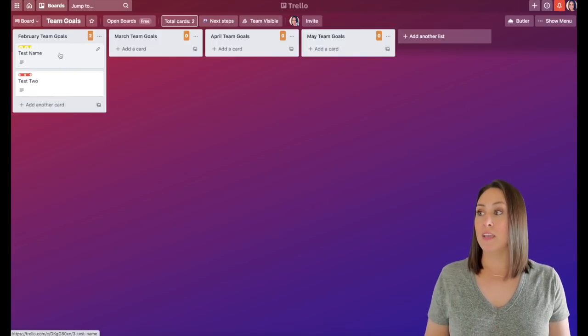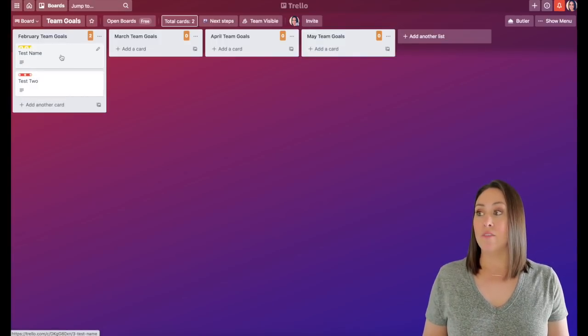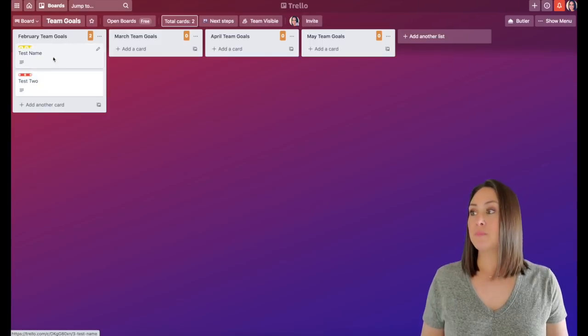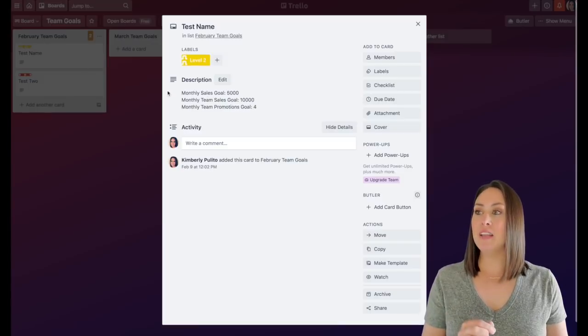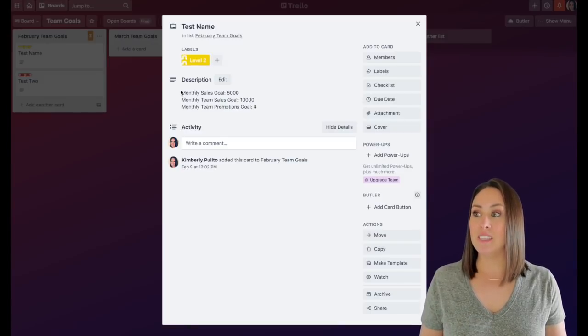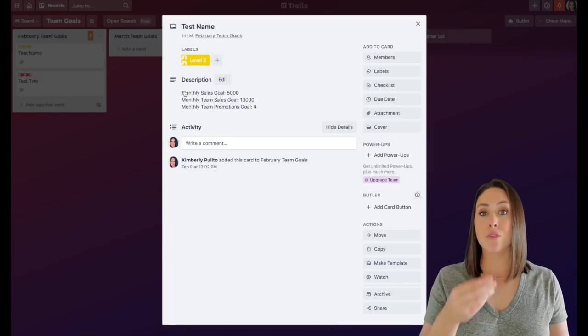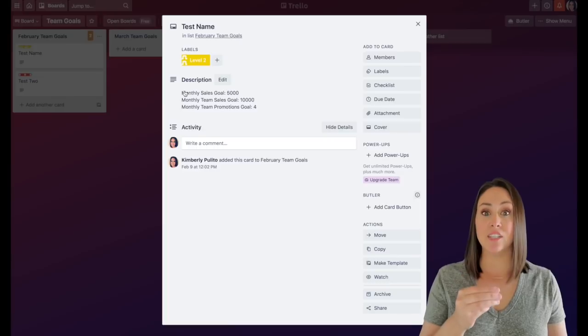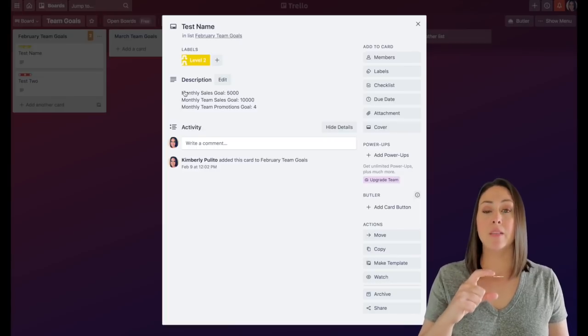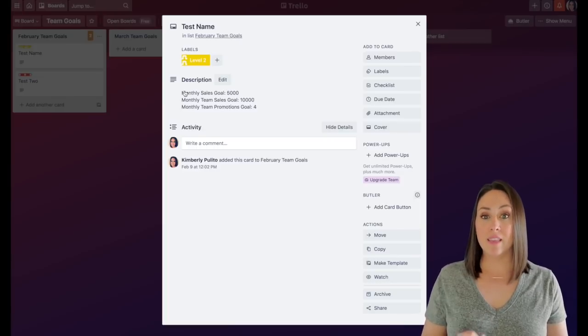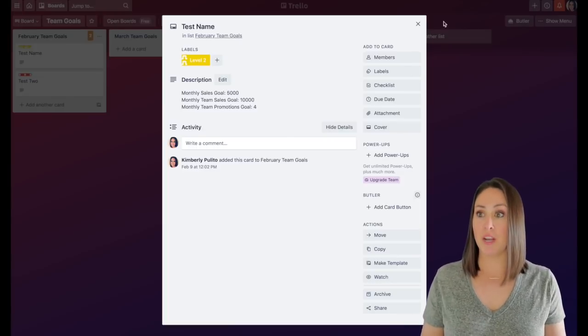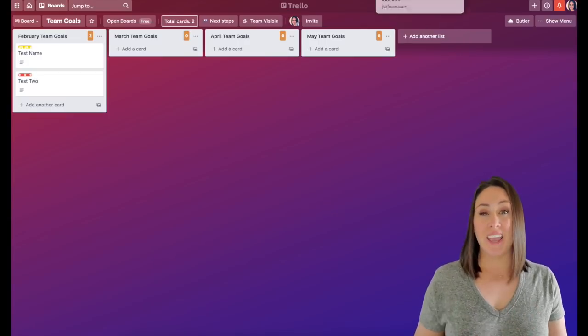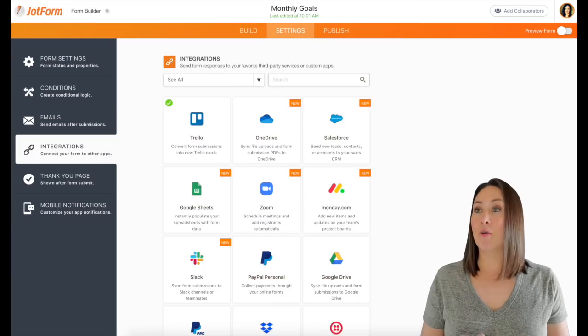So whenever they hit that submission, this is what it'll look like. So I'll have each person has their own card. If I click on it, you can see that all three of those questions and answers populate as one in the description. So that is one that I use every single month.